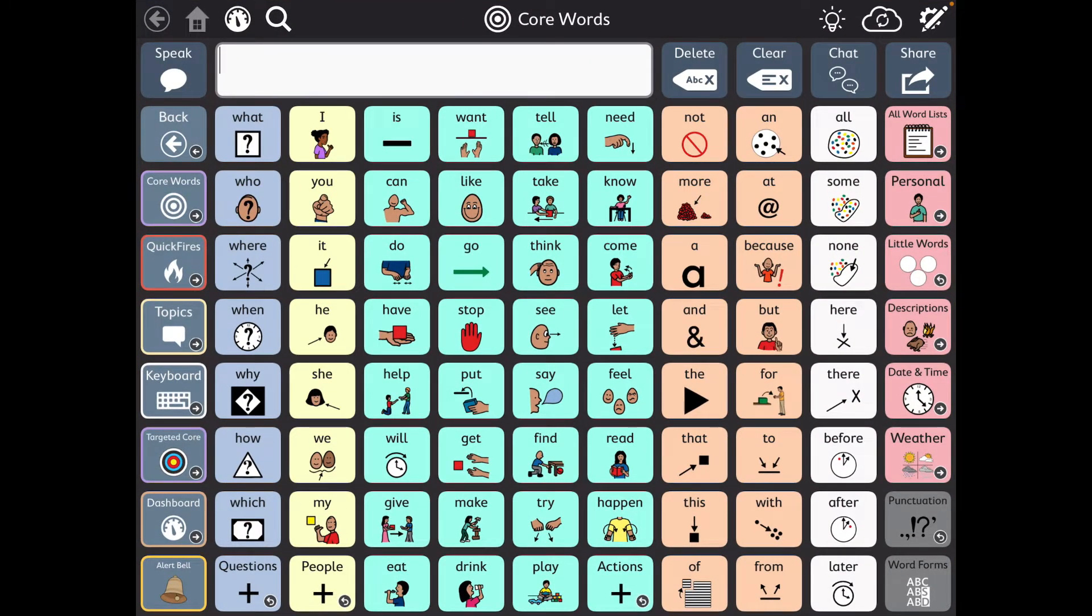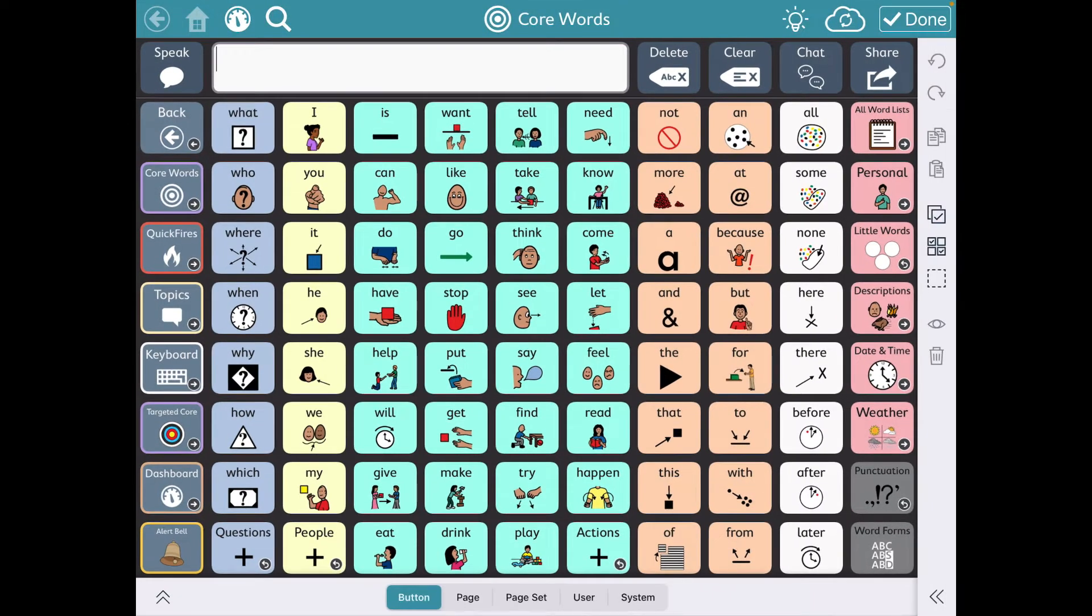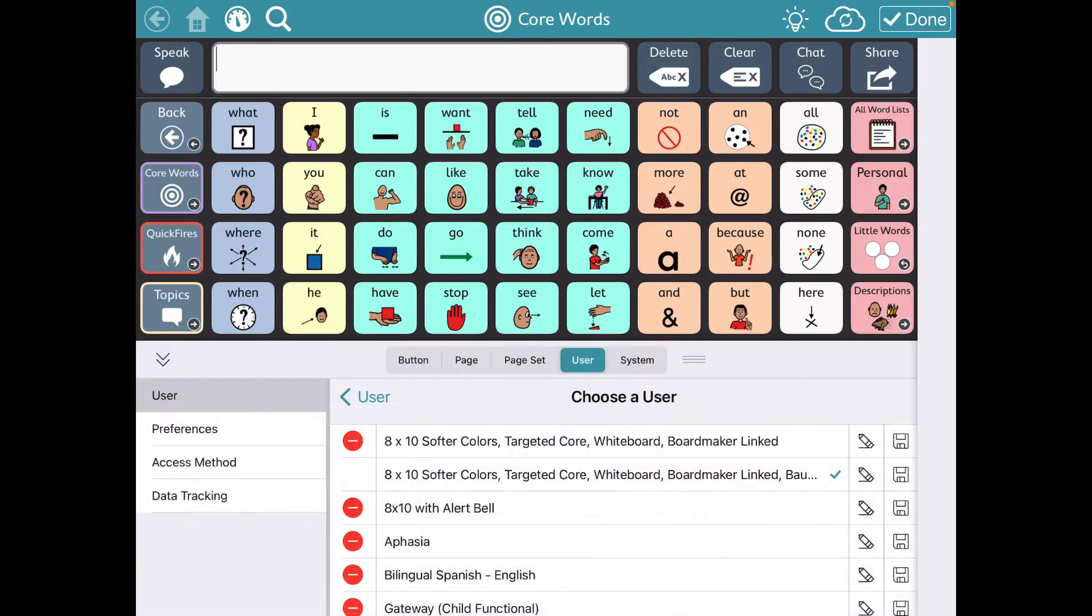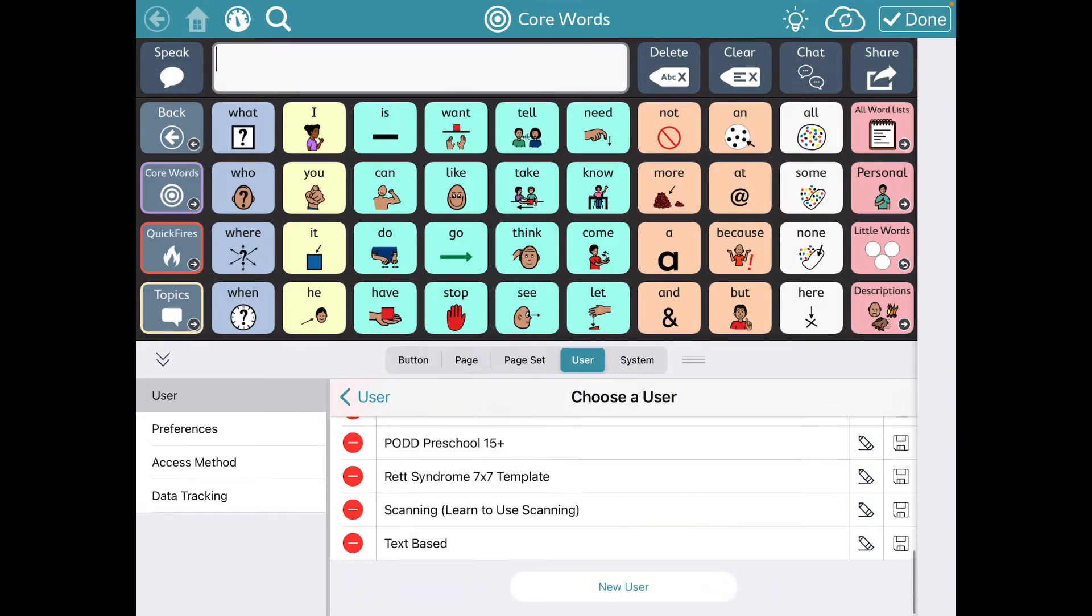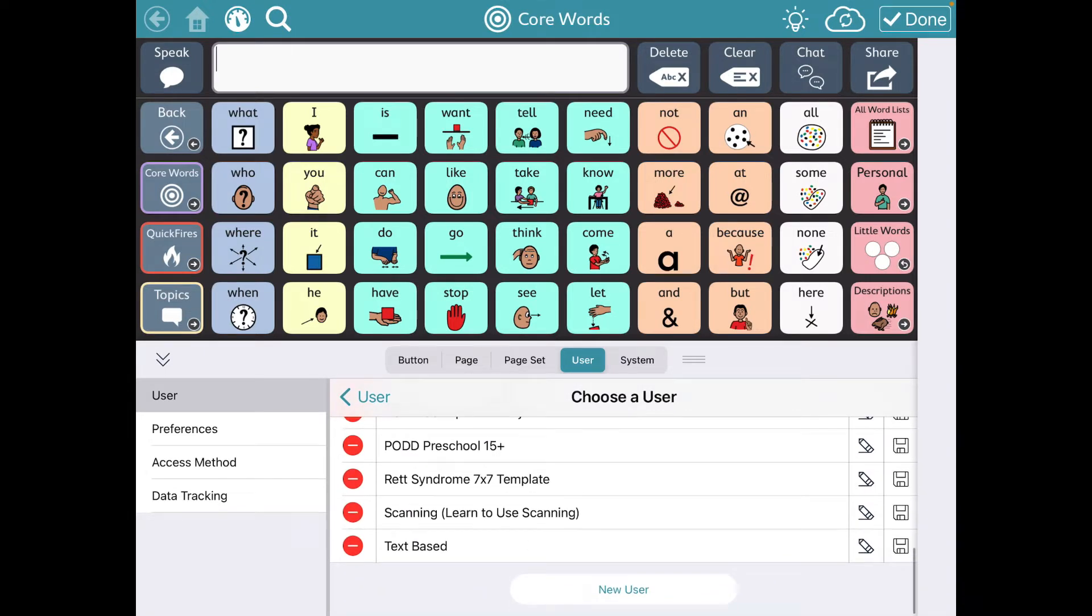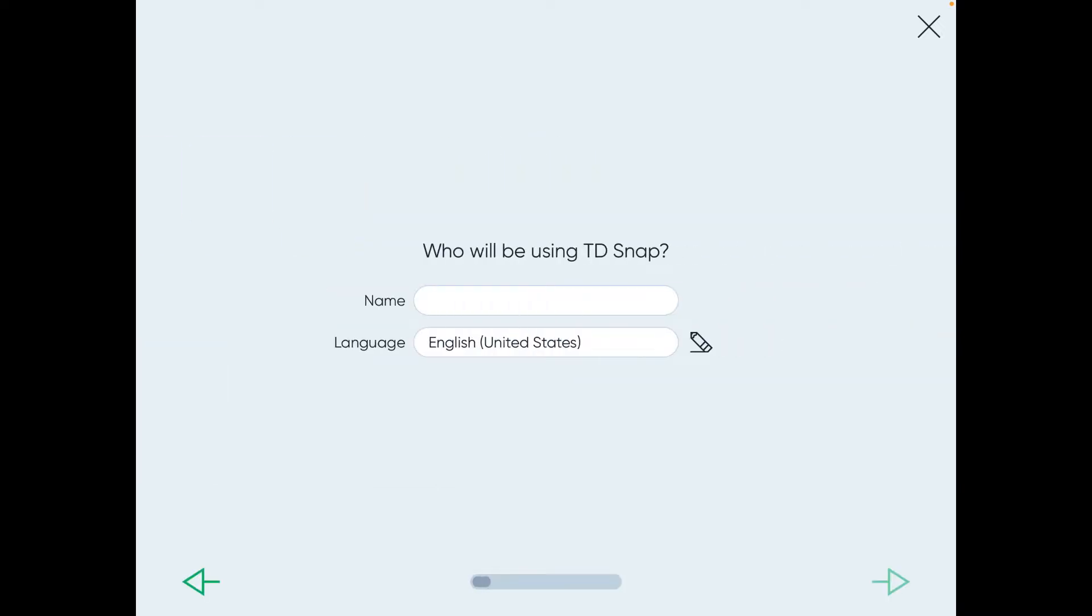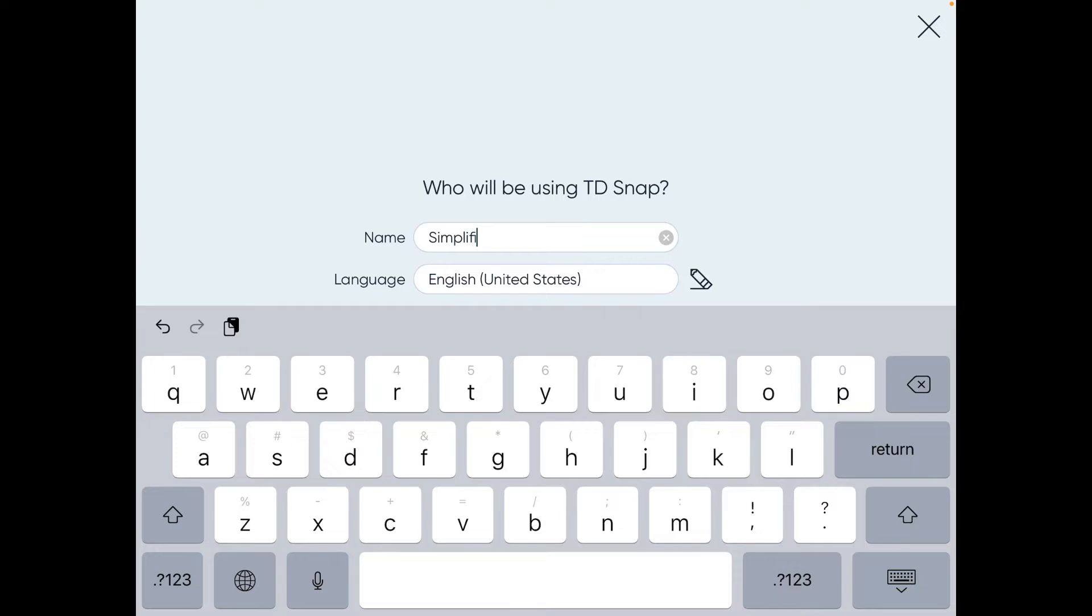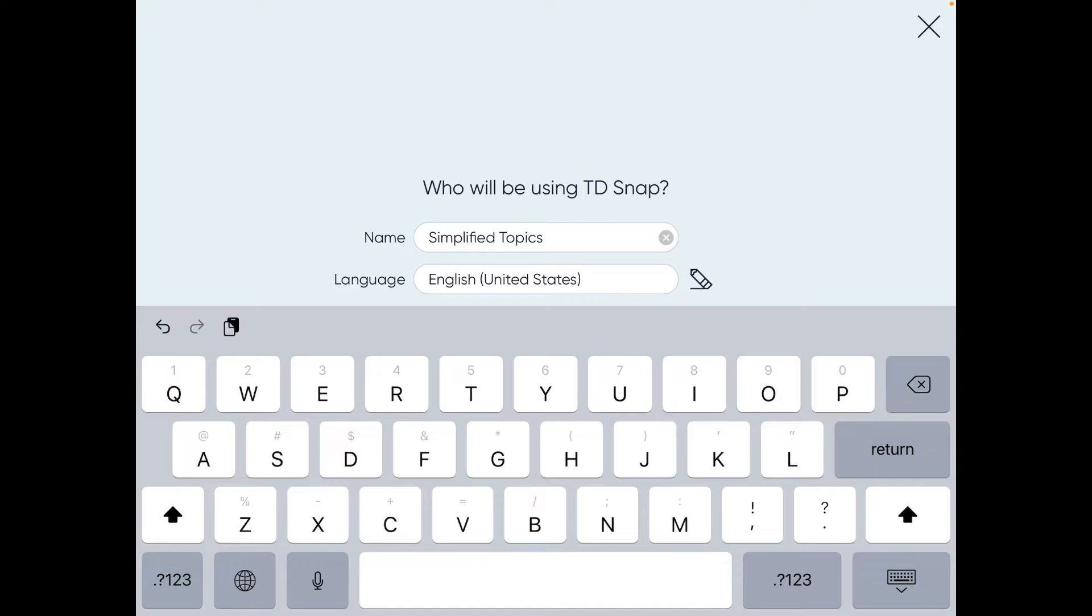This is what I've highly customized and typically use. So to see a new user I'm going to go into edit mode and tap on user and then I tapped on the one that I'm currently in. I scroll down, tap on new user, get started. I'm going to name this Simplified Topics Update